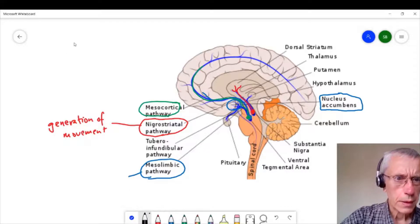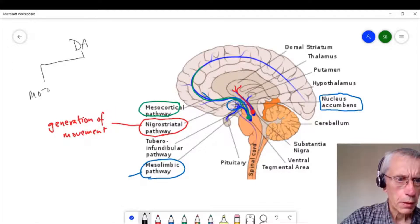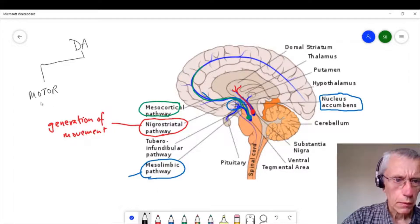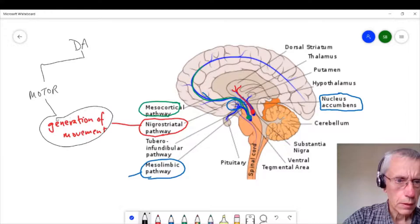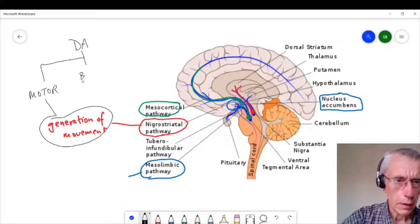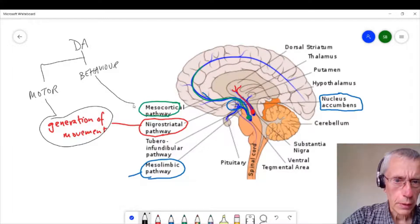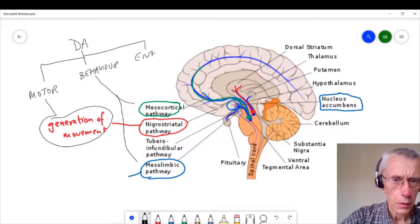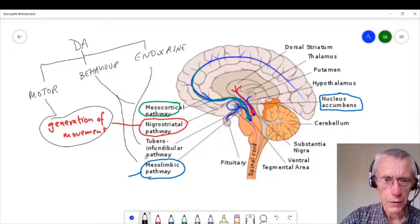So that means that the dopamine system is involved in three functions: motor generation, which is associated with the nigrostriatal system; behaviour, which links it with both the mesocortical and the mesolimbic pathways; and endocrine control, which is to do with its link with the tuberoinfundibular pathway.